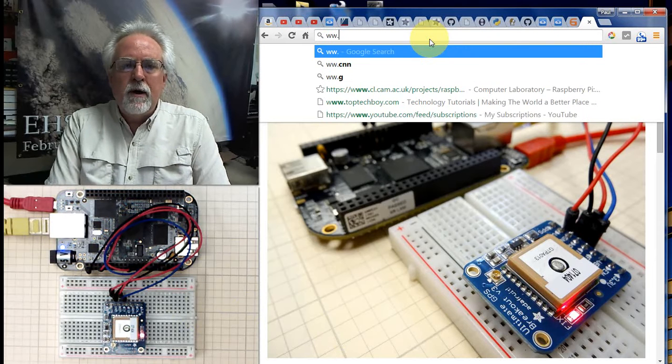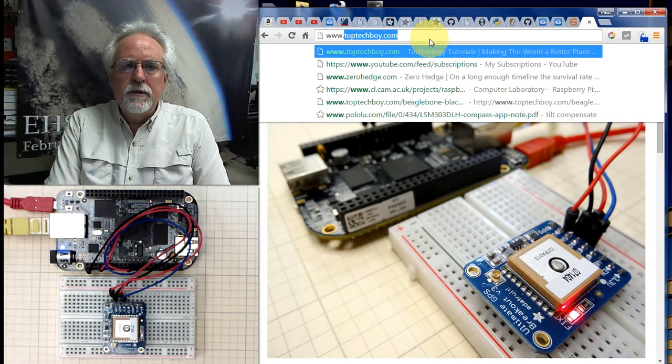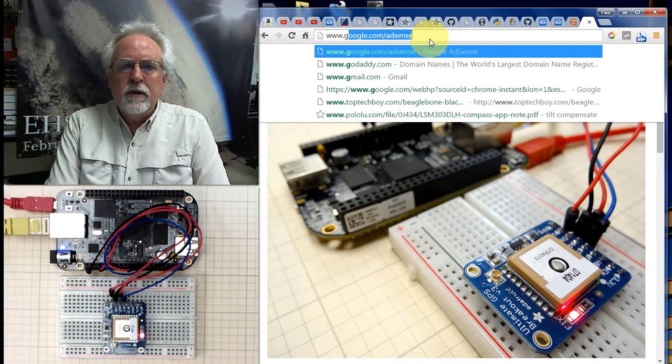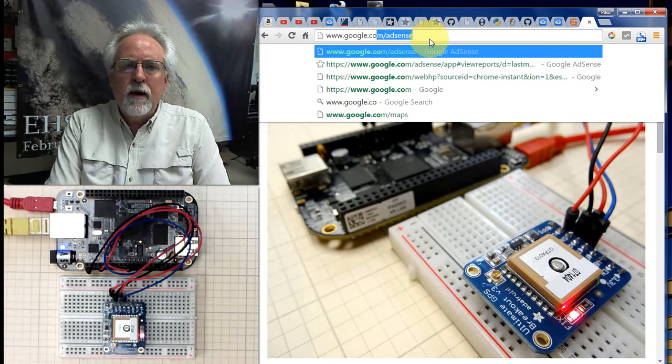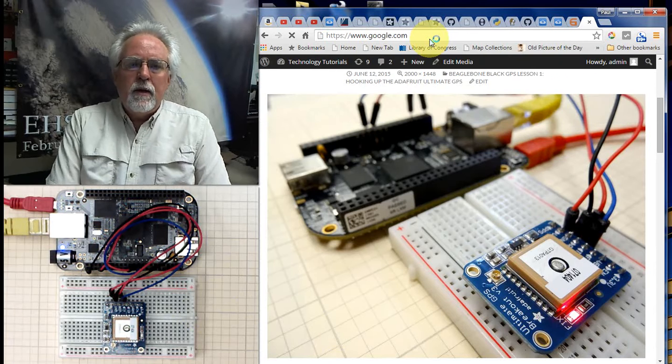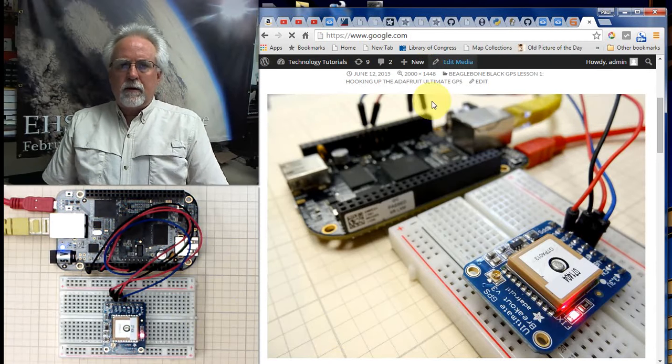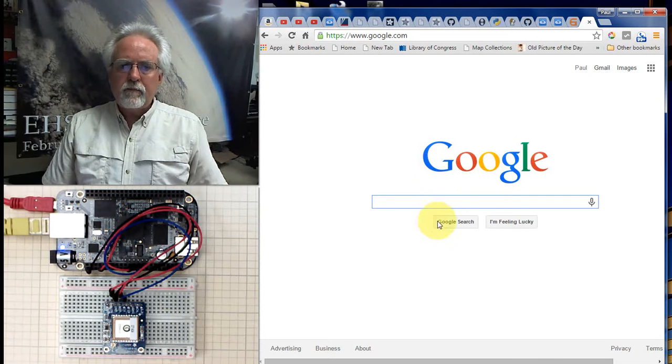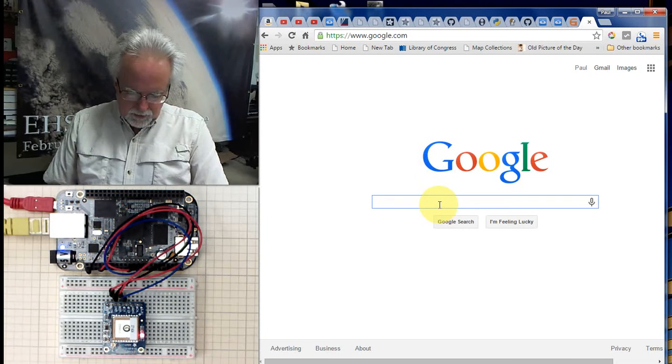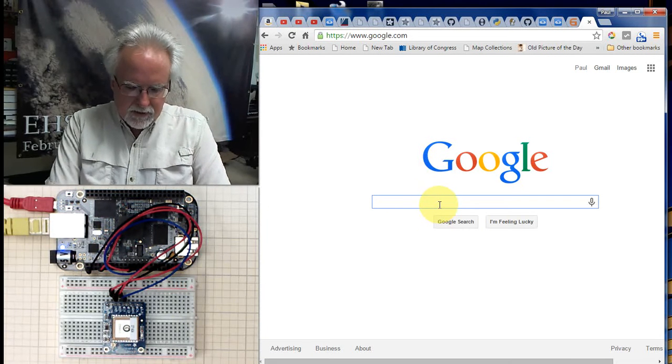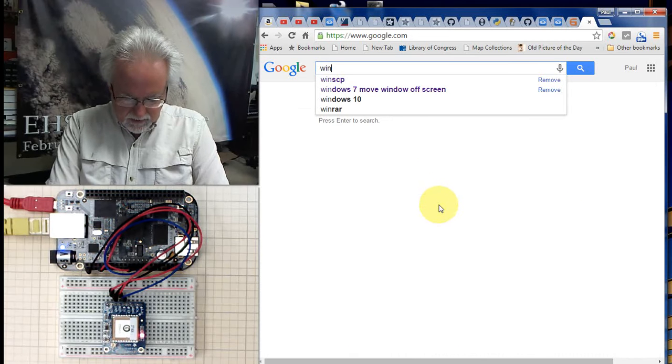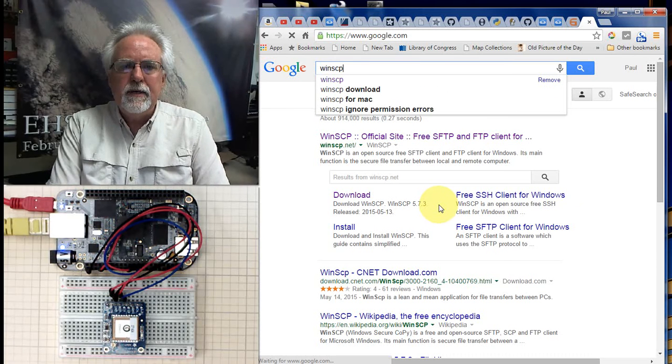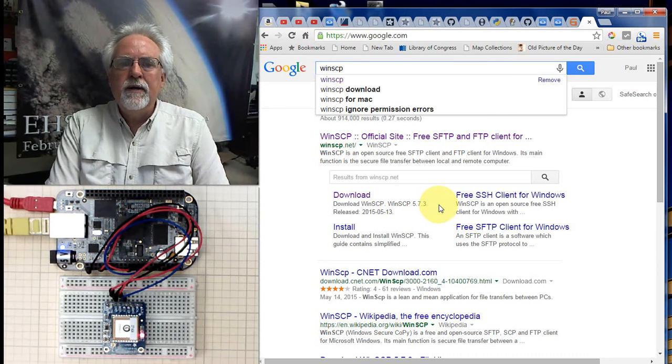Go to our friend Mr. Google, www.google.com. And what I want you to search on is W-I-N-S-C-P, WinSCP.